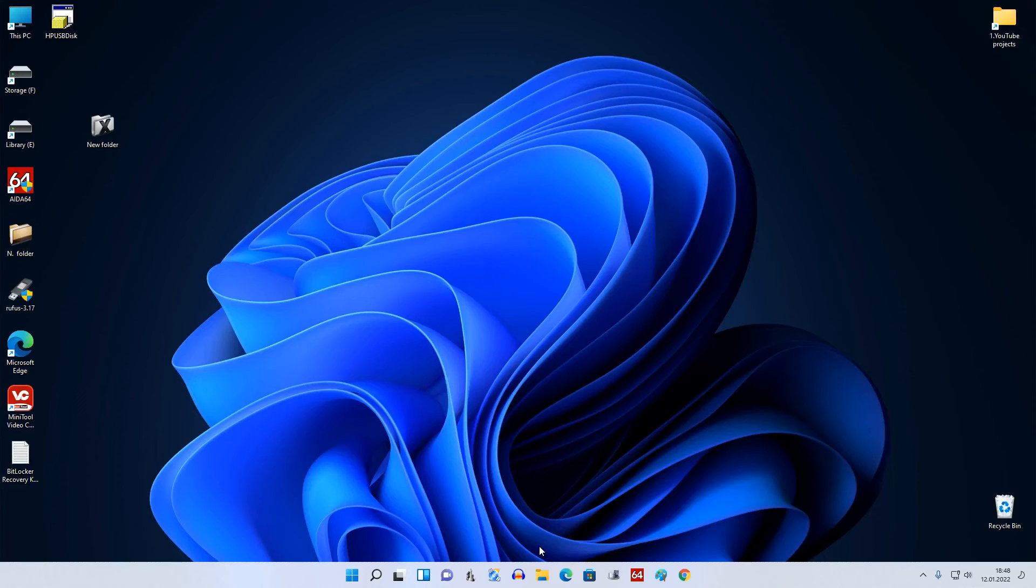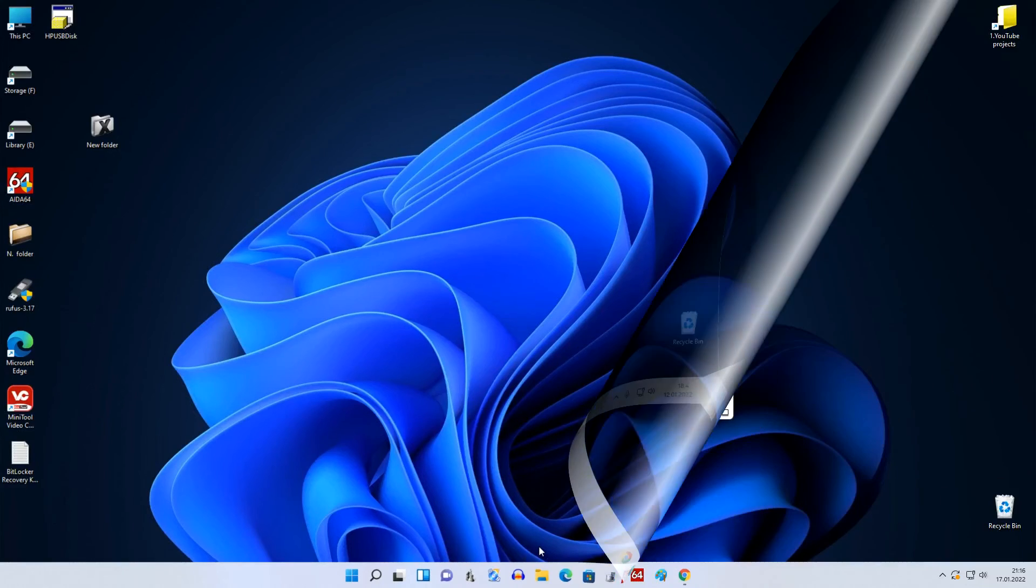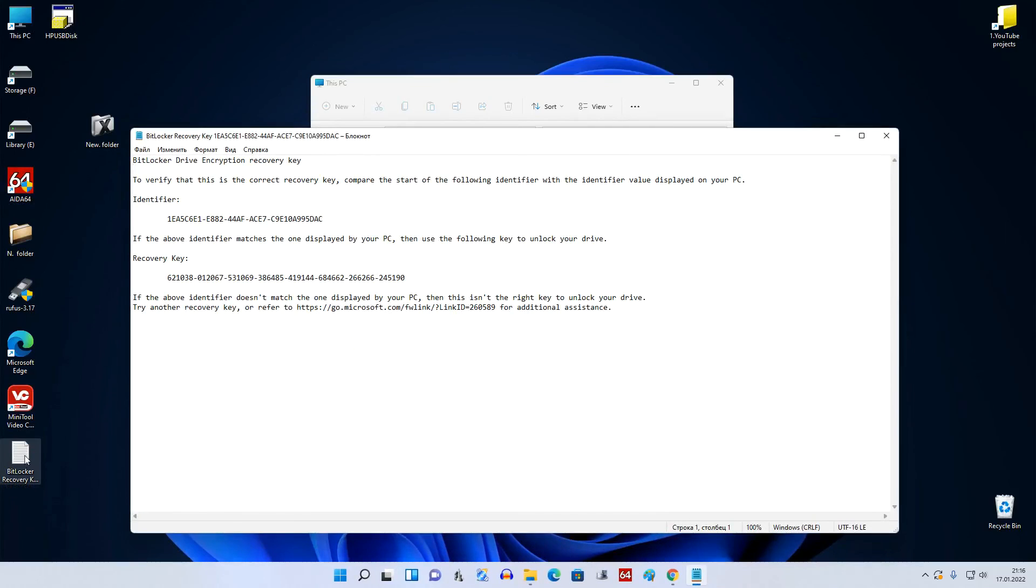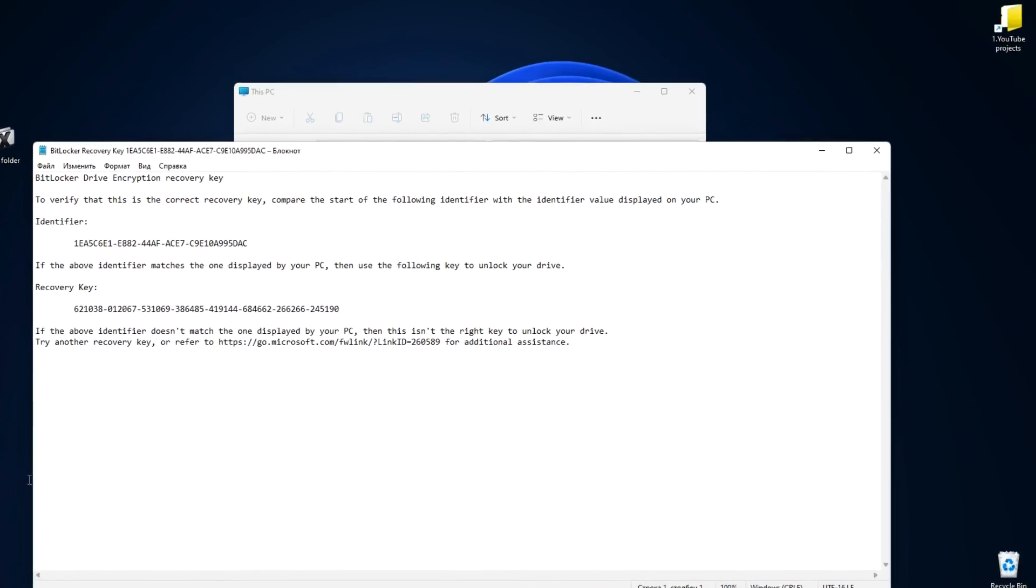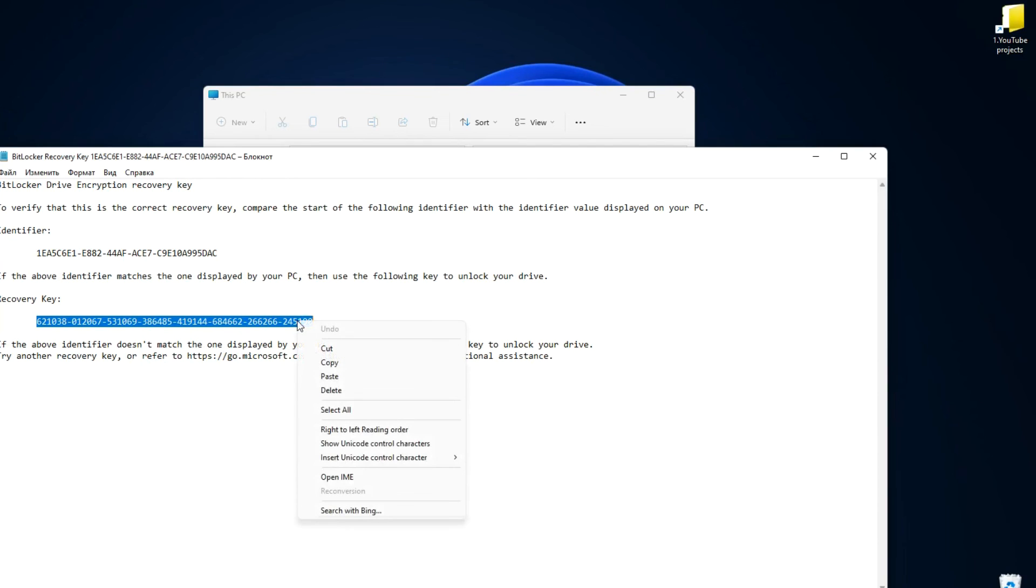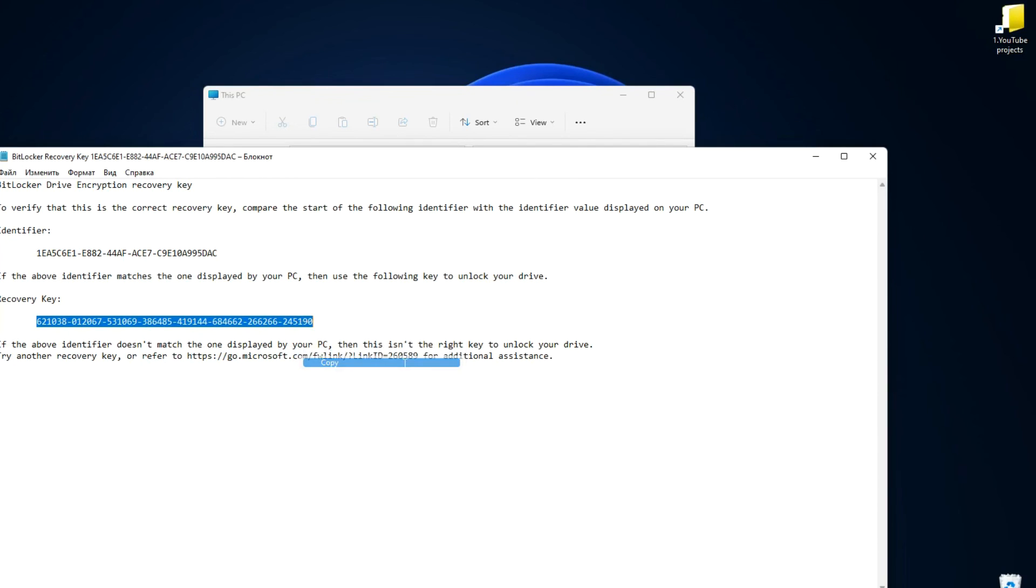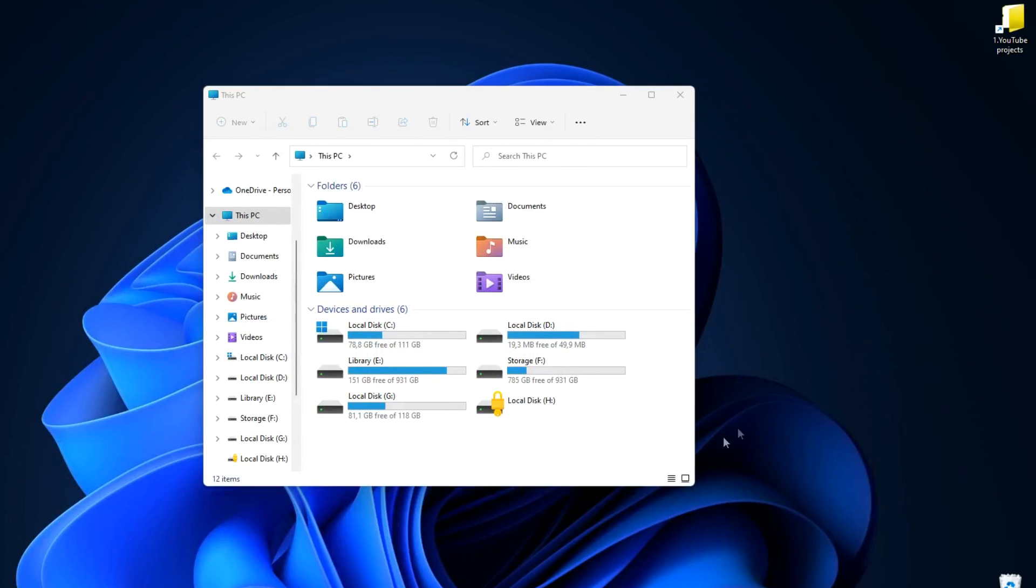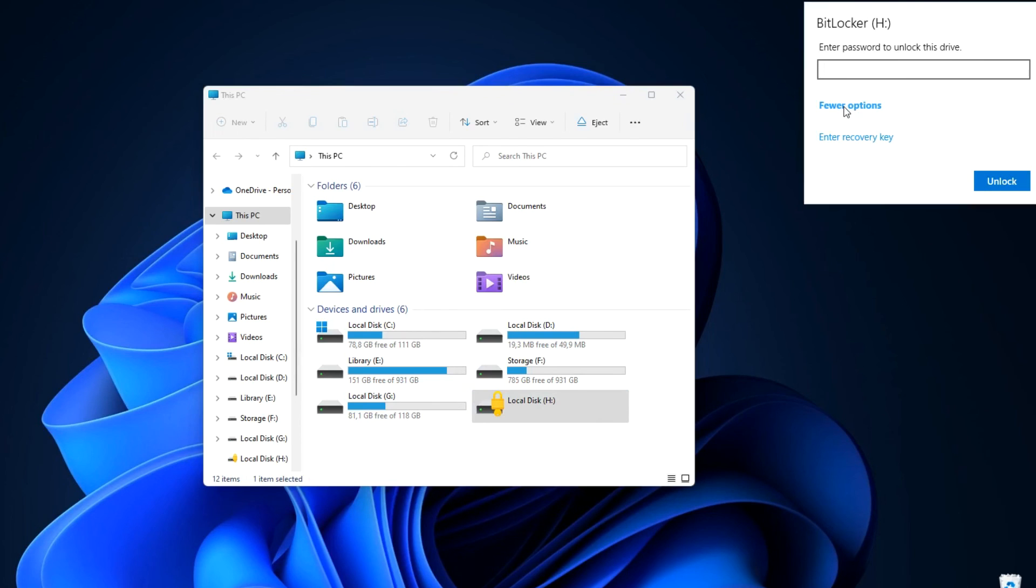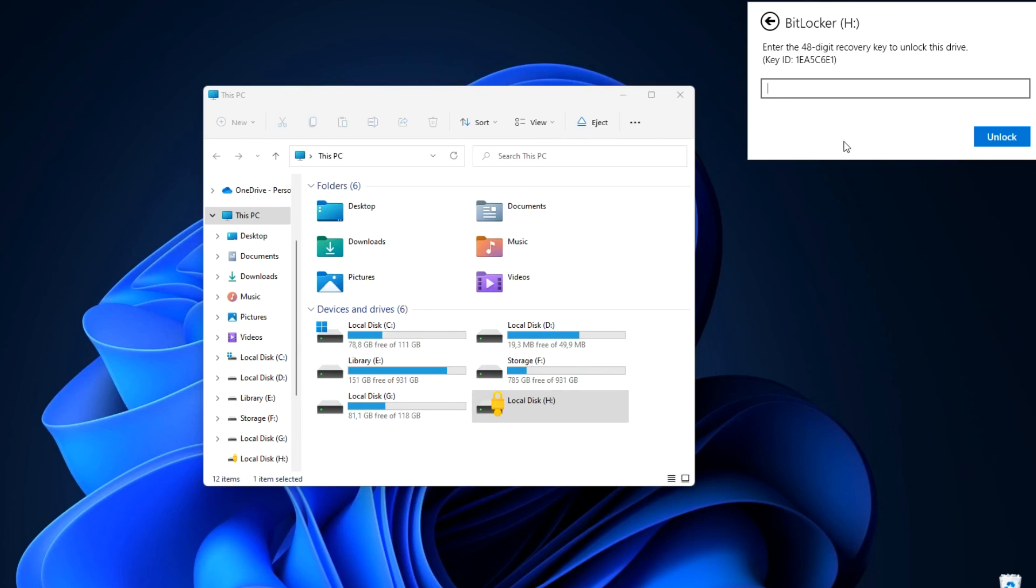Now about what to do if you forgot or lost your password. I open the file where the key is stored. Copy the key and double click on the zipped virtual disk. In the window that opens, click More Options, then enter recovery key. Press the keys on my keyboard Control and V. The key is inserted into the unlock window. I click Unlock.